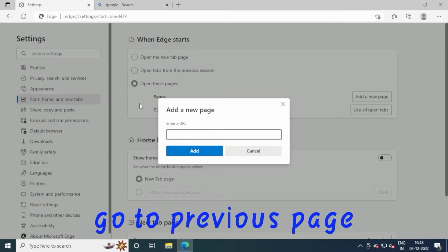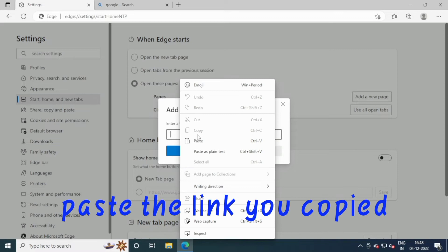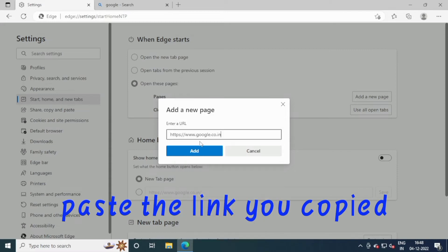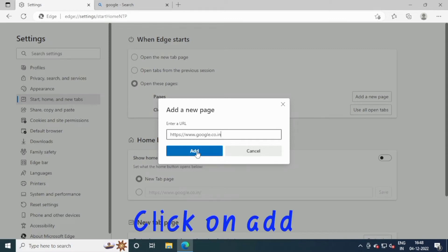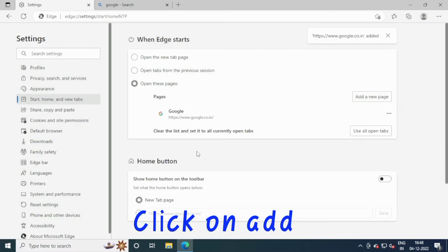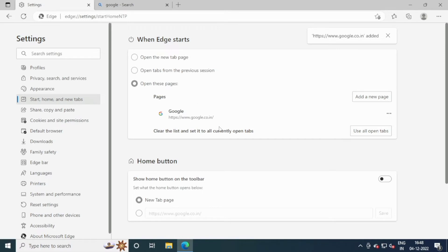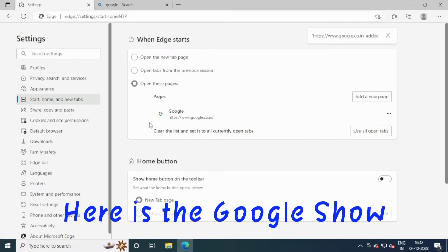Go to the previous page. Paste the link you copied and click on Add. Here is Google showing.